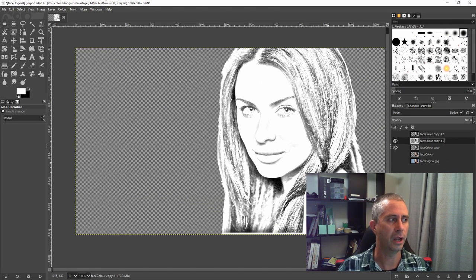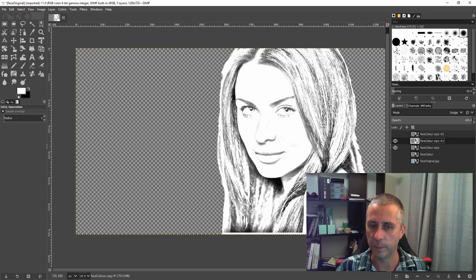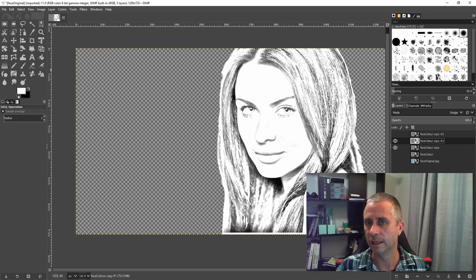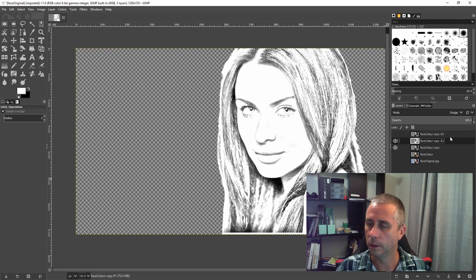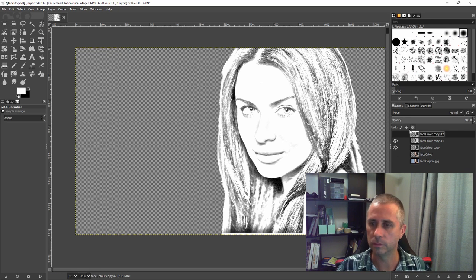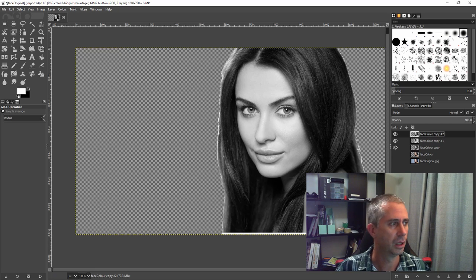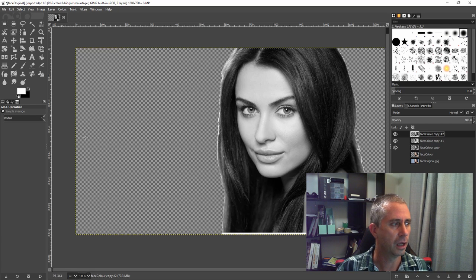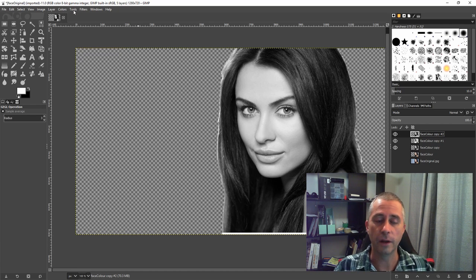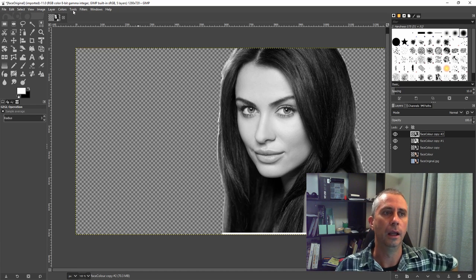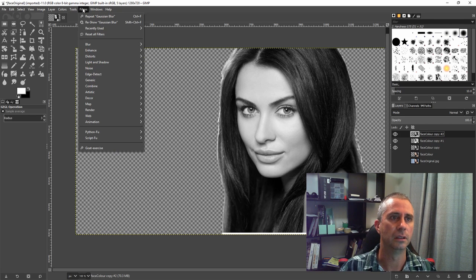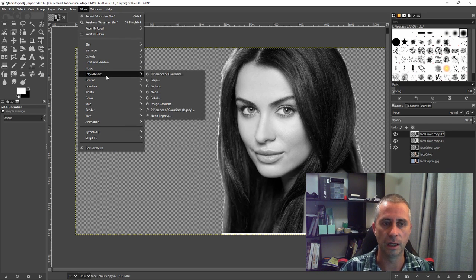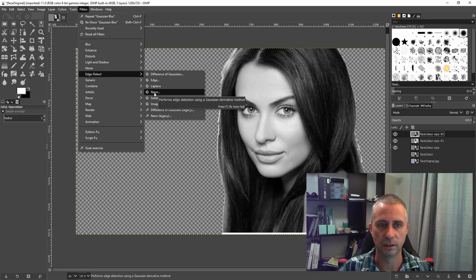That then creates this bottom layer with the pencil or the black and white image, which is now quite fine in its detail. I'm going to select the one above it, turn it on so we can see what we're doing. I'm then going to go into quite a fancy tool inside GIMP, which is filter edge detect. And I'm just going to go select neon.